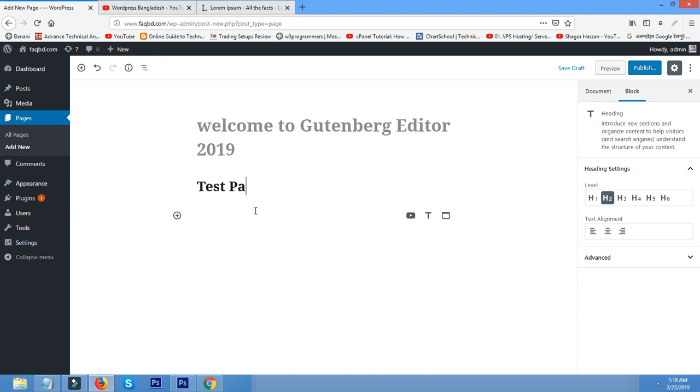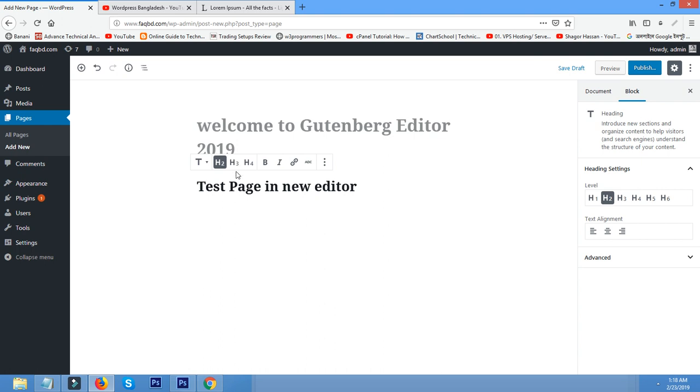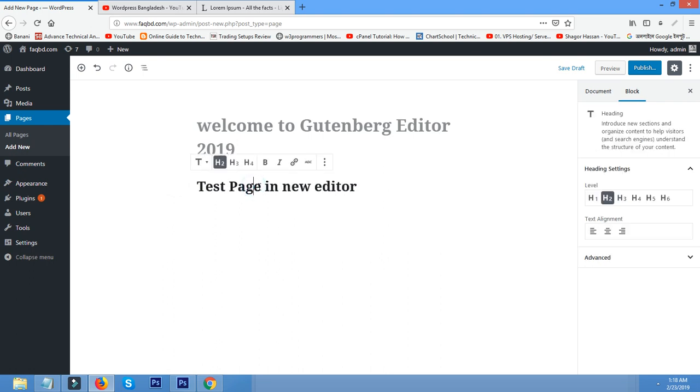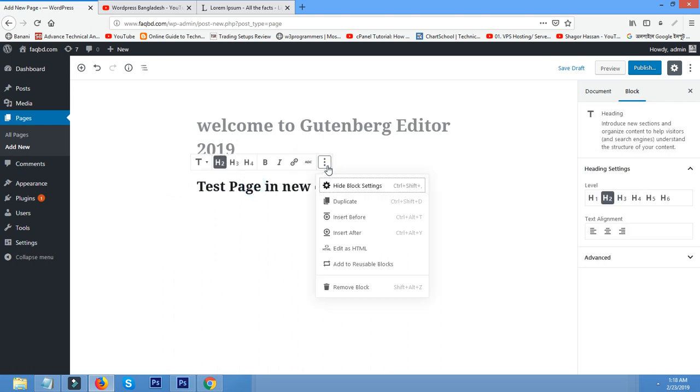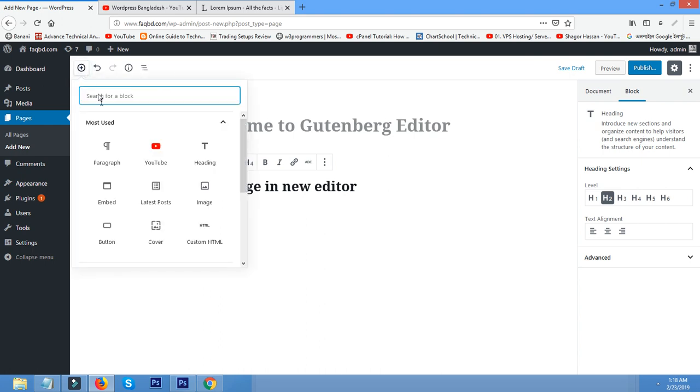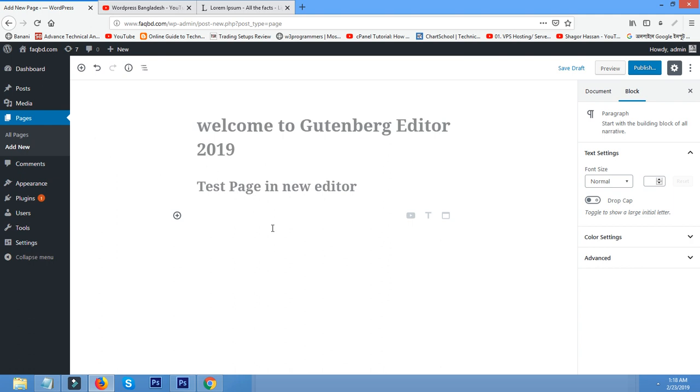Test page in new editor, okay. H2, that's okay. This is the headline. Now from the left menu, click add block, click paragraph.